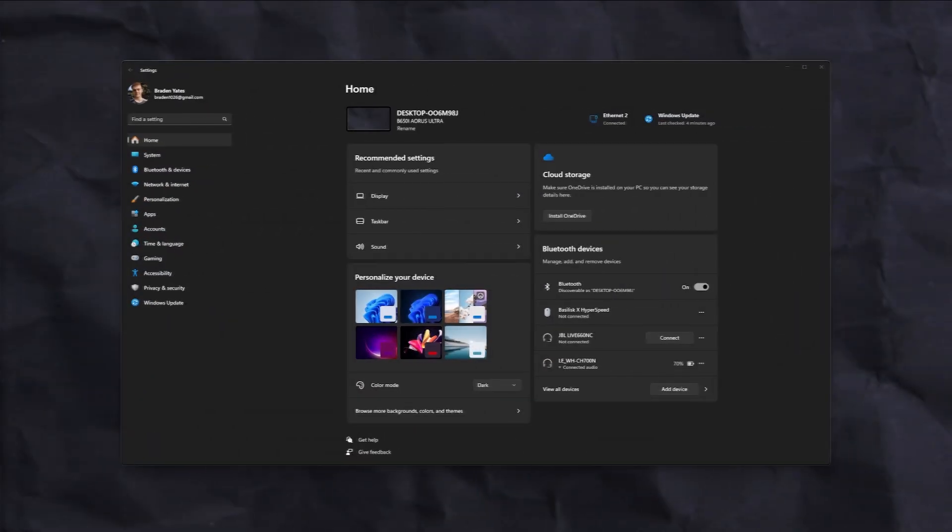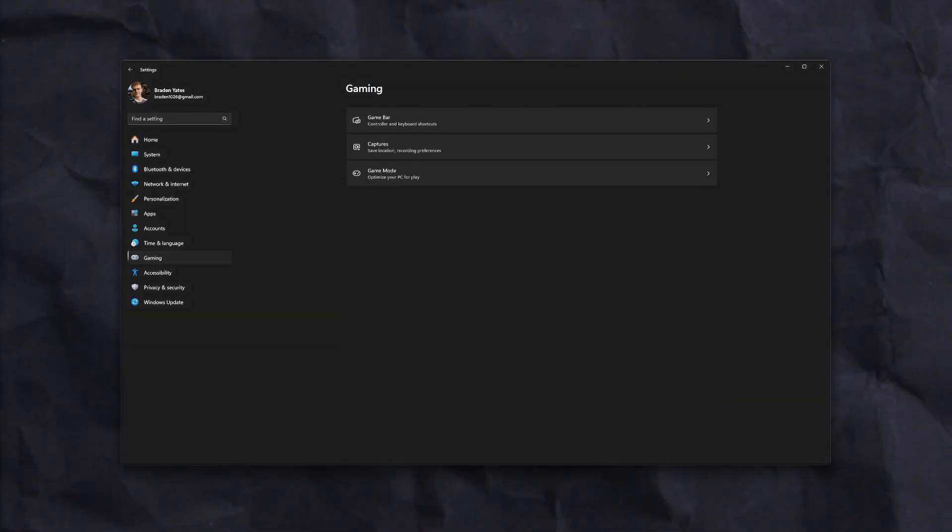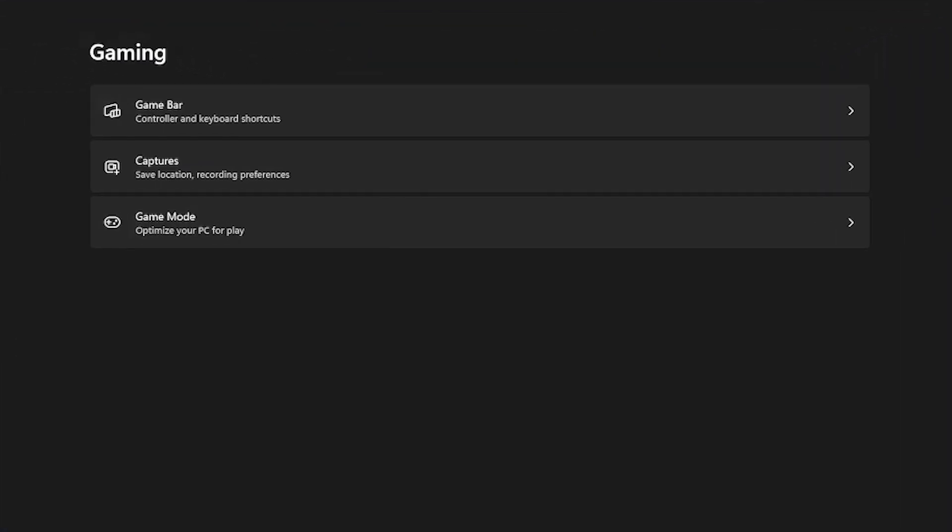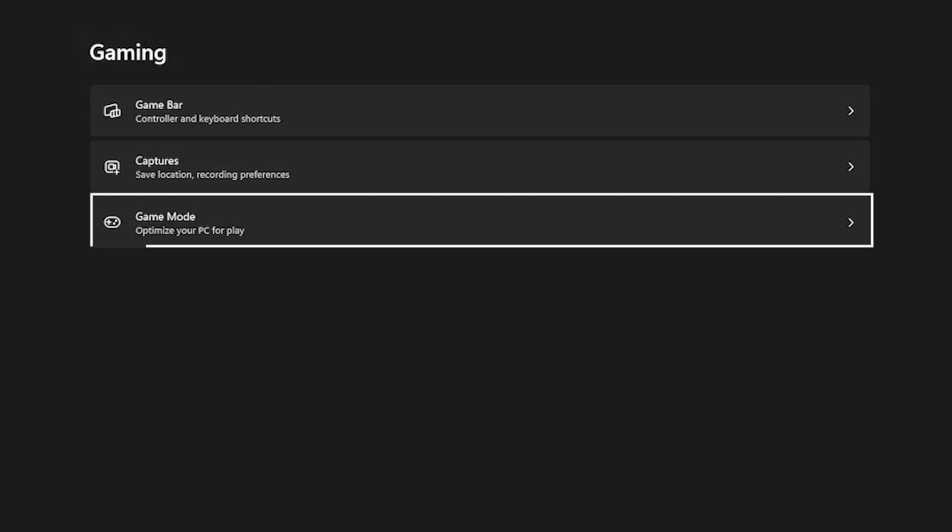Lastly, we're going to focus on some gaming optimizations. These can take your games from a choppy mess to buttery smooth gameplay. We're going to go back to Settings and select the Gaming tab. When you click here, you'll see three options for Game Bar, Captures, and Game Mode.